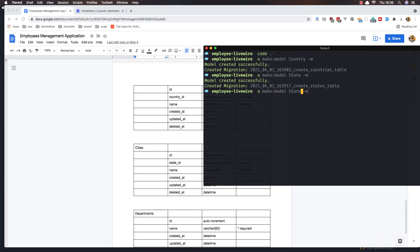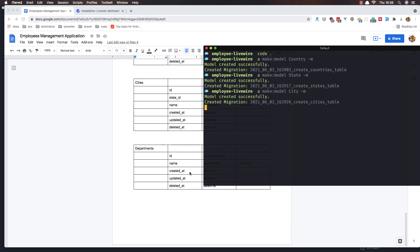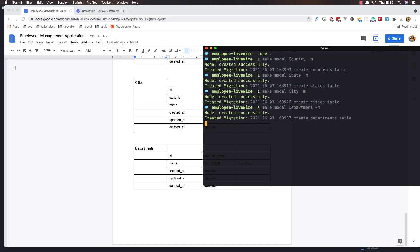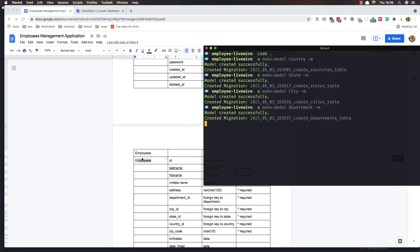Change this to State. Then City, and also the Departments. Department — and now the last one is Employee.